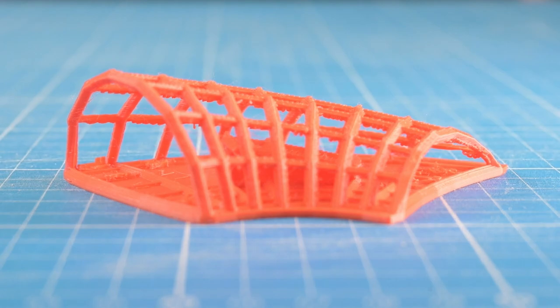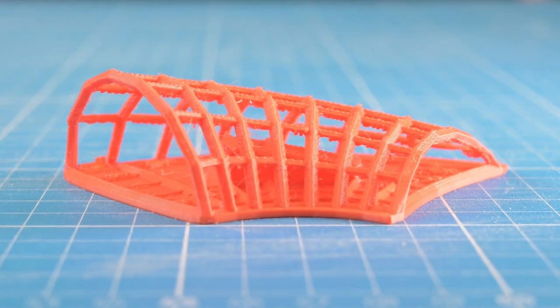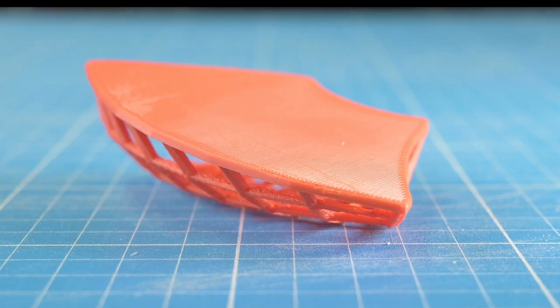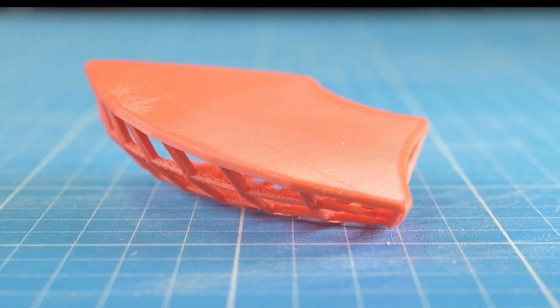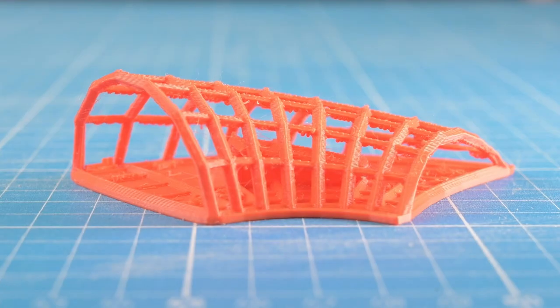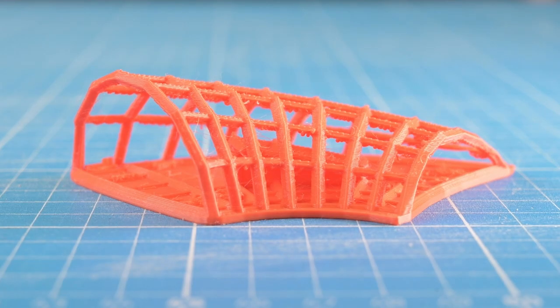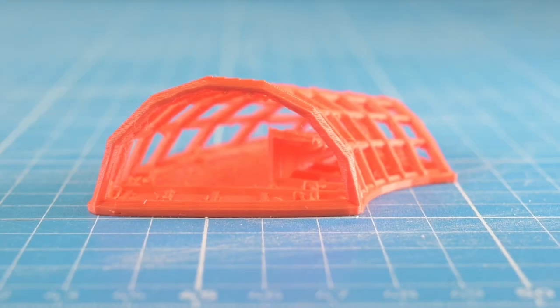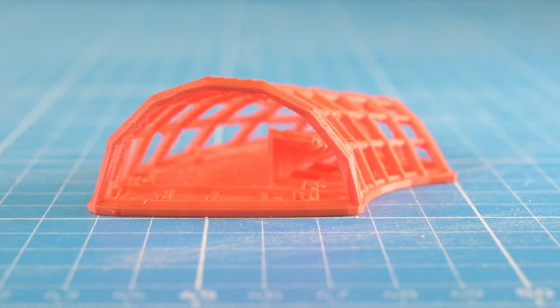Now I have the finished model. But you can still clearly see the individual layers of the print. Actually, I want clean edges to get closer to the actual design. The printing method of stereolithography is finer and cleaner here. We will test this next.